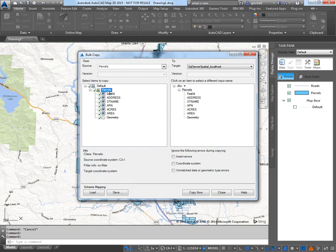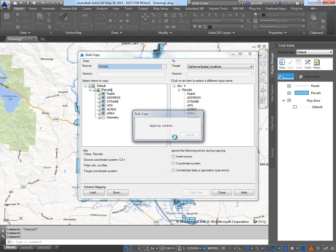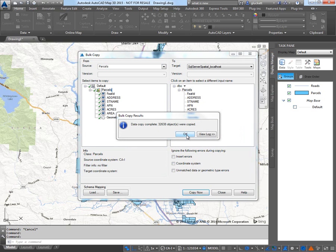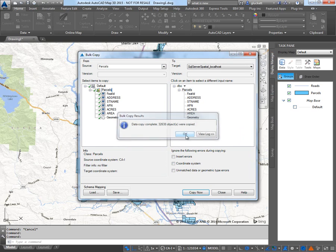And as you can see, this side it's going to show parcels and all the columns in the shapefile. And this side shows all the name of the table and all the columns in the new table. And I'm just going to hit copy. Continue bulk copy. Copied all 32,000 records over.